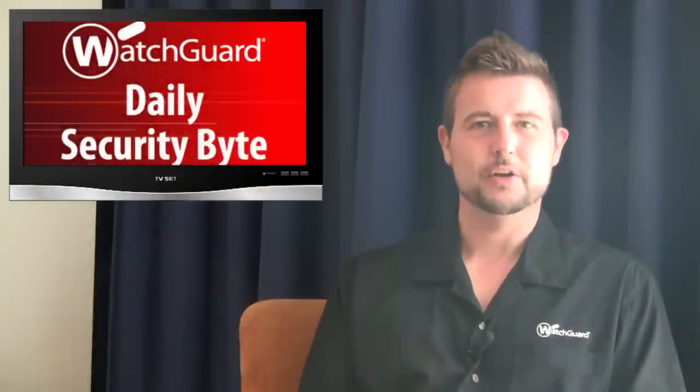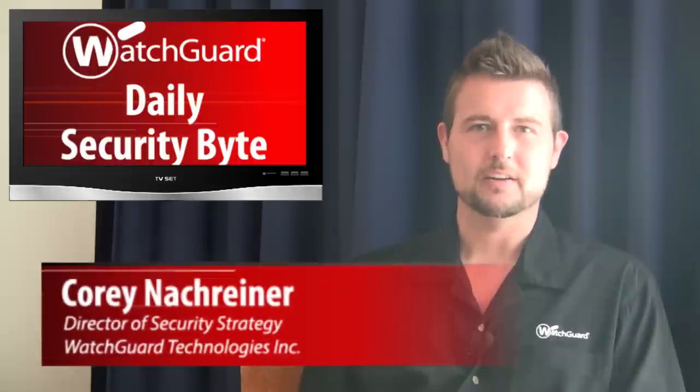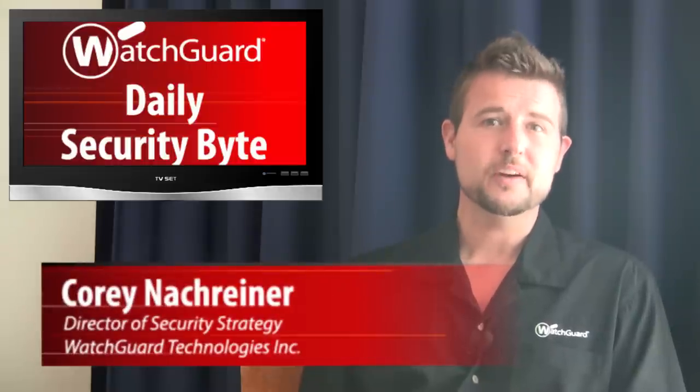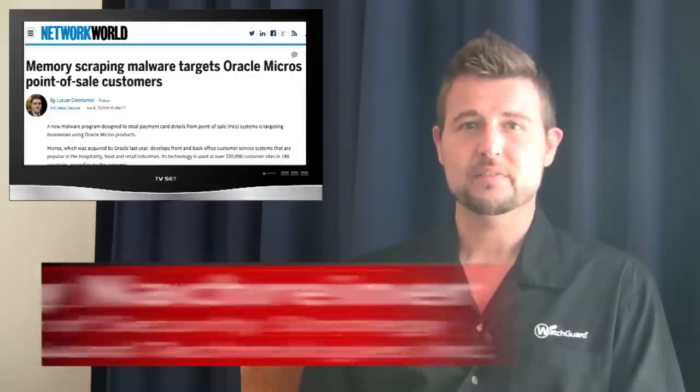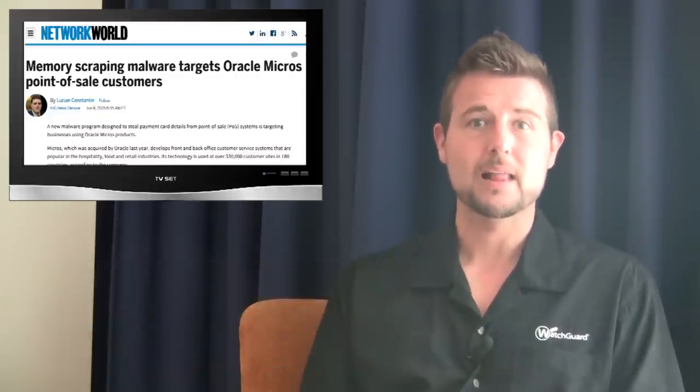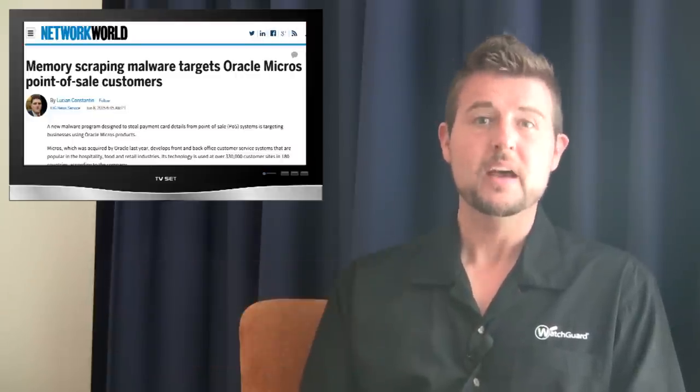Welcome to WatchGuard's Daily Security Byte, I'm Cory Nockreiner. Monday's story is a new variant of point-of-sale or POS malware called Malum POS.